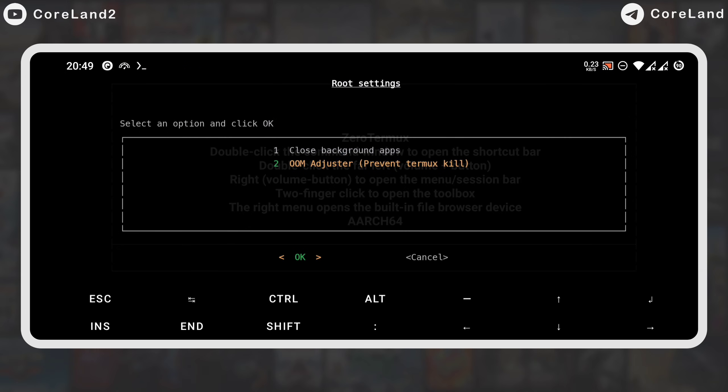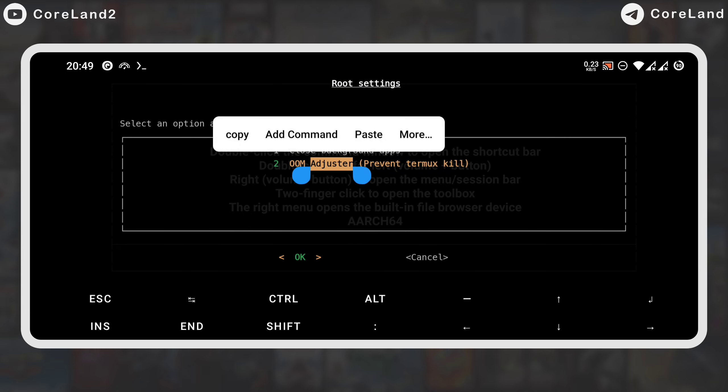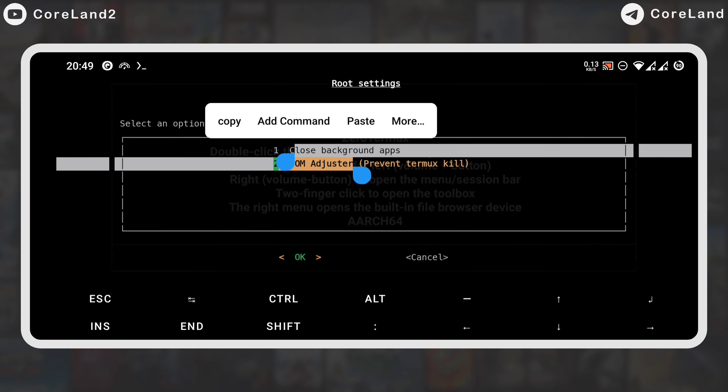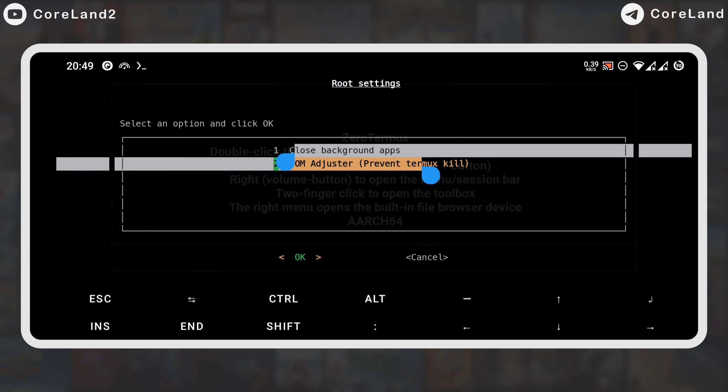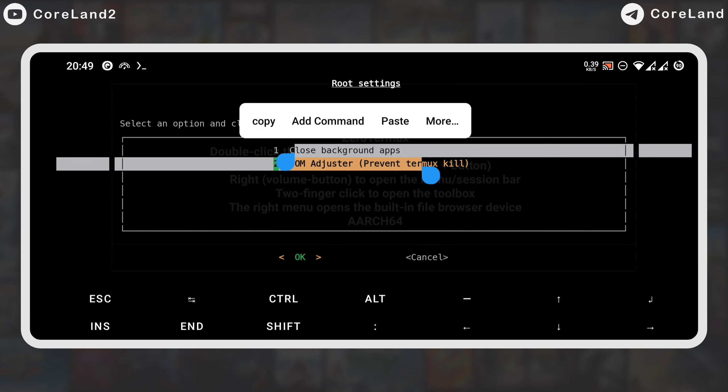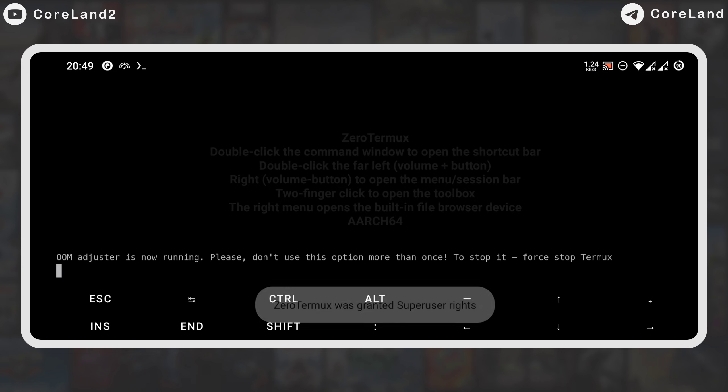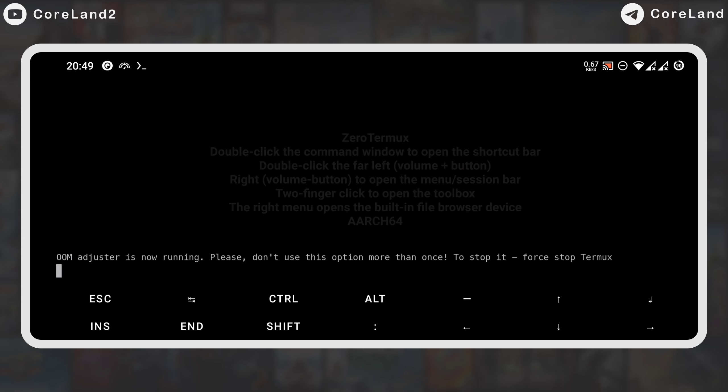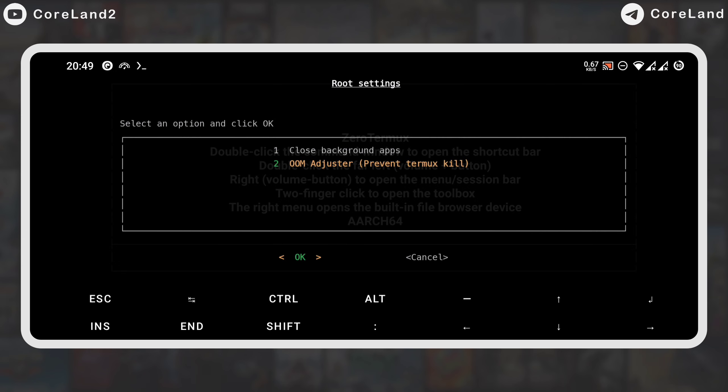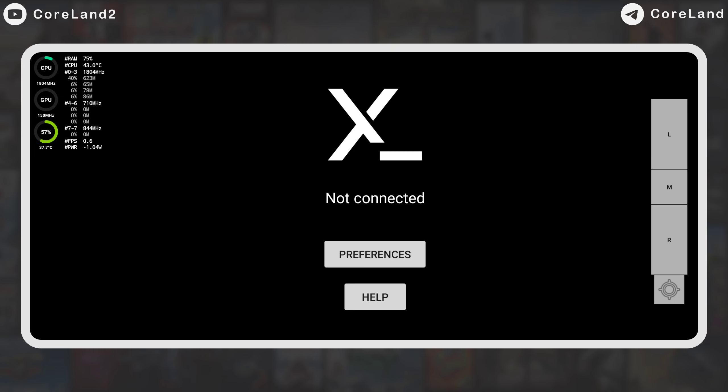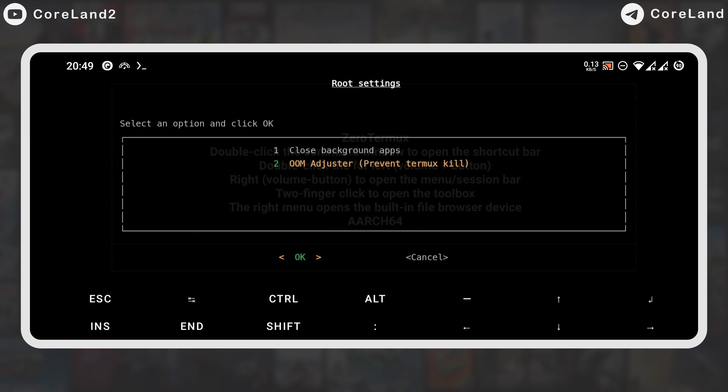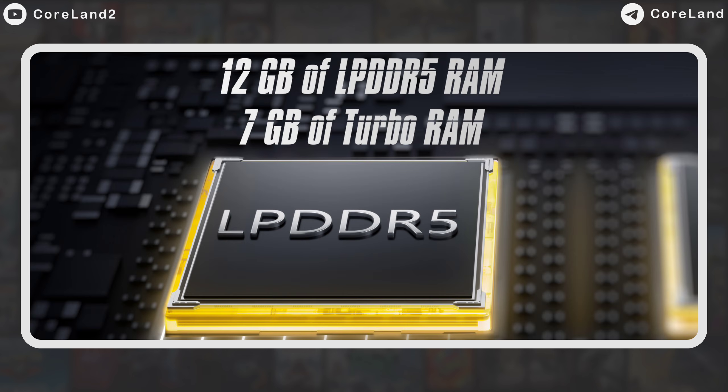The first option closes all apps running in the background to free more RAM, and the other option is OM Adjuster to prevent Thermox's force close due to low RAM, which is a very important and necessary option because it prevents many games from crashing and stopping during playing. So every time you run Thermox, select it before starting wine. If you have higher RAM like 12GB, you will have less chance of Thermox crash.